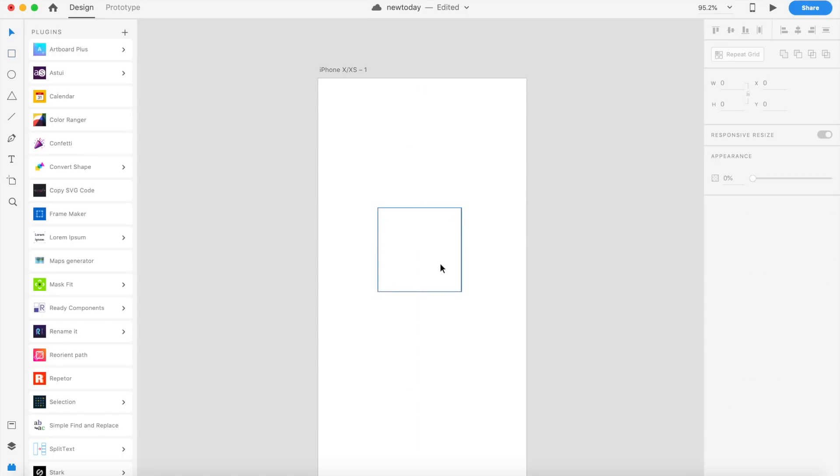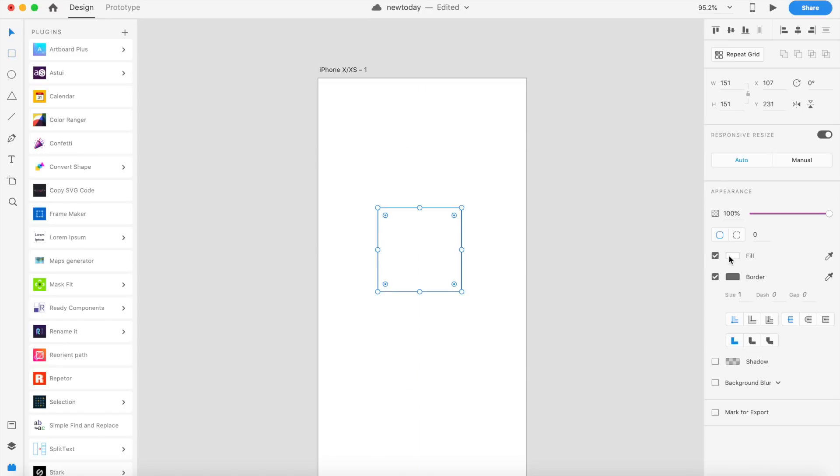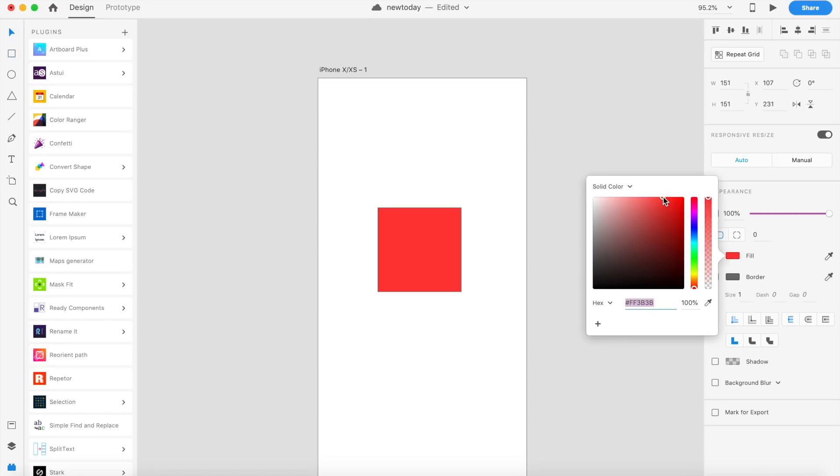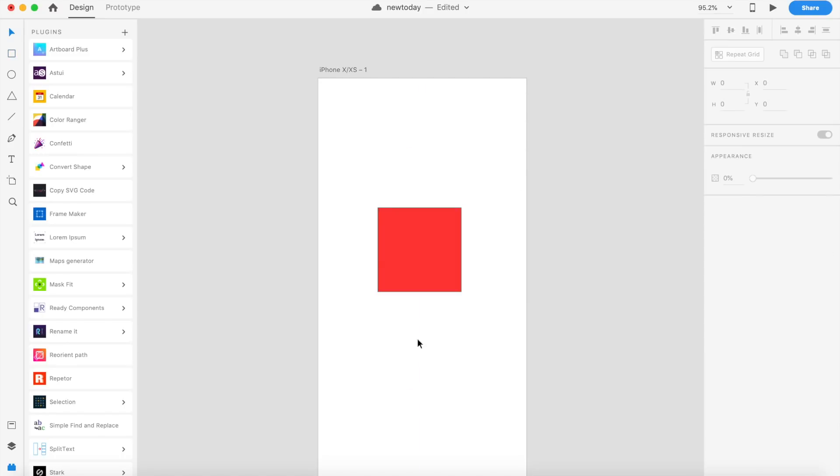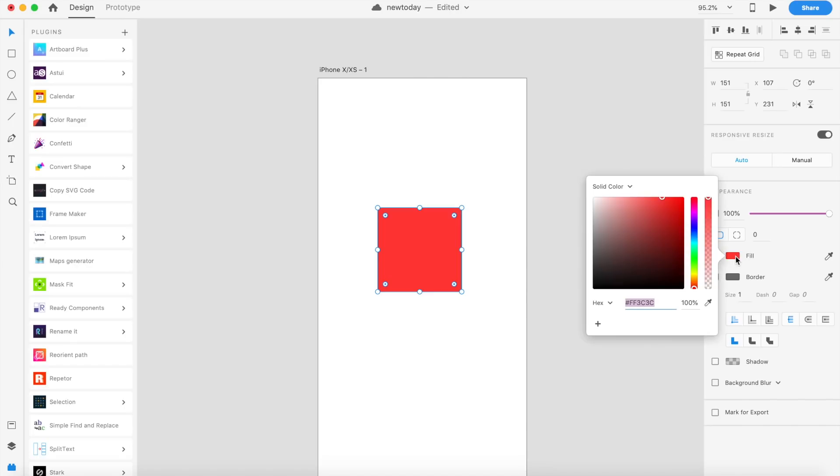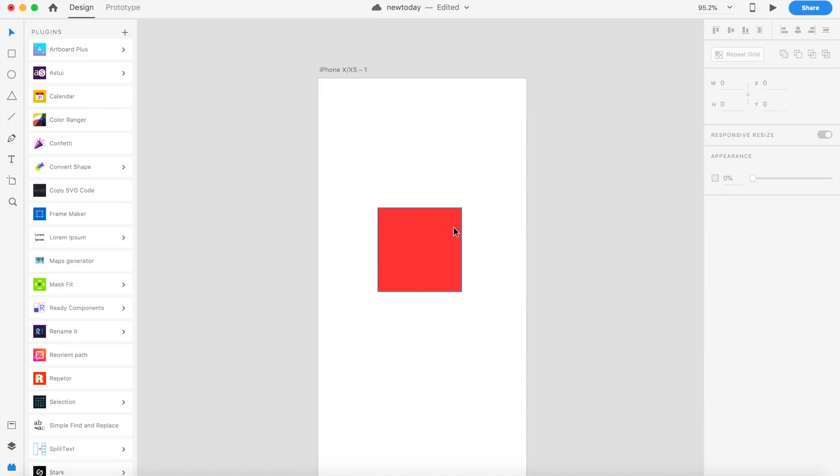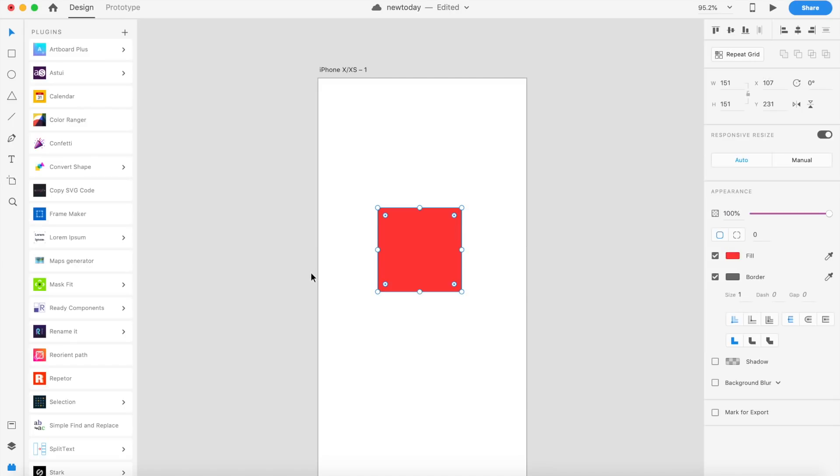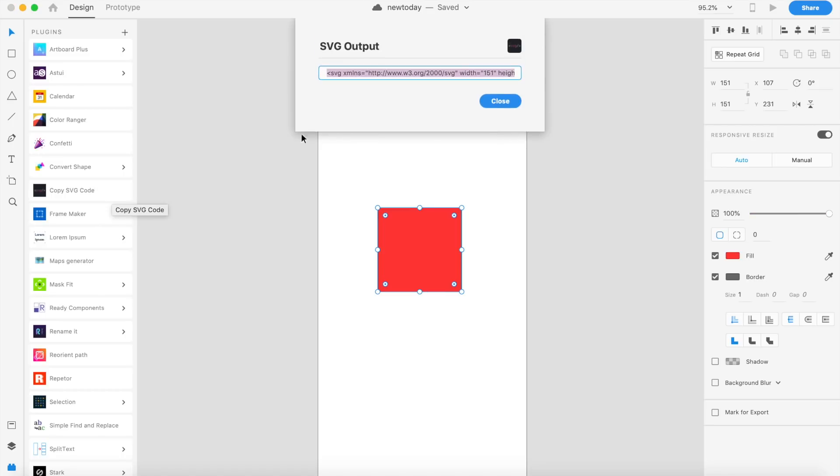If I create a rectangle here and I want this to be a fill of red—red's not my favorite color by the way, but I'm still using it. If I want this to be on a web page, I'll just say 'Copy SVG Code' from the left here. As you can see, it's copied the SVG. I'll just quickly go ahead and say Command C or copy to copy this.